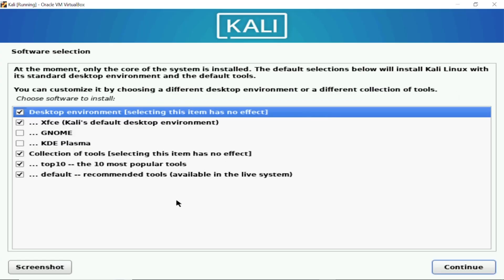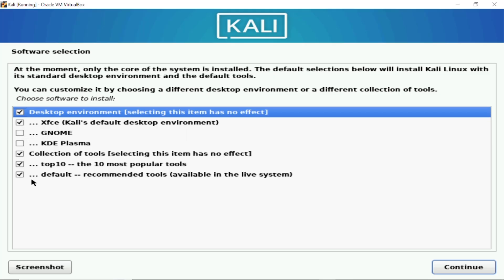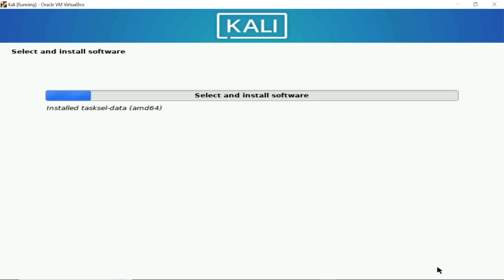Now after waiting for few minutes you will see this screen, leave everything defaults here. If your PC is latest and powerful you can choose the GNOME one but I'm leaving everything as default, just select continue and this will take around 10 to 15 minutes just to wait and sit relax.